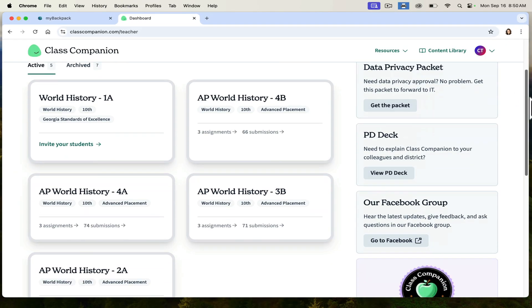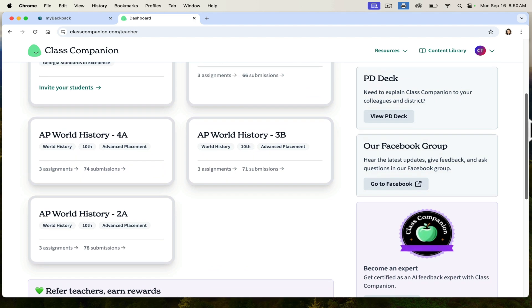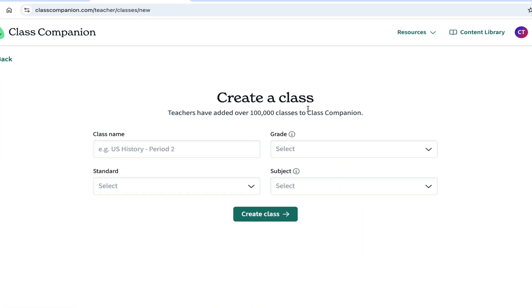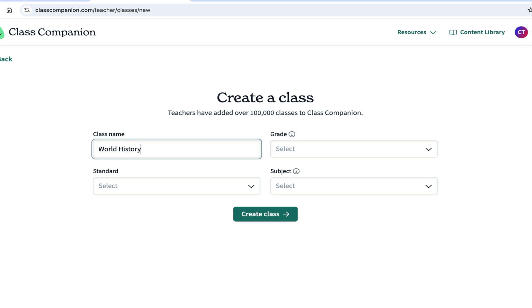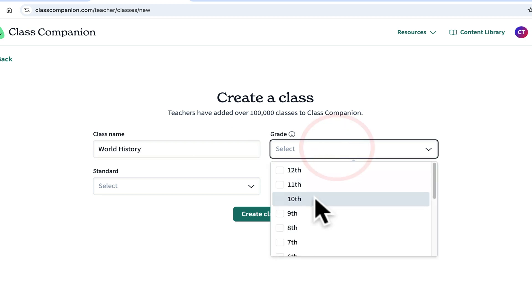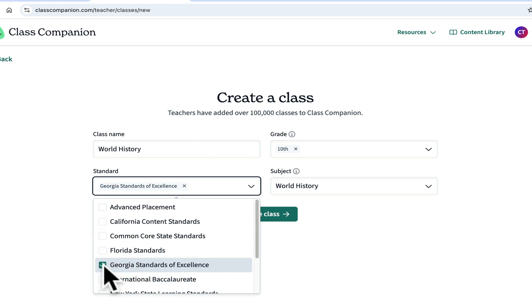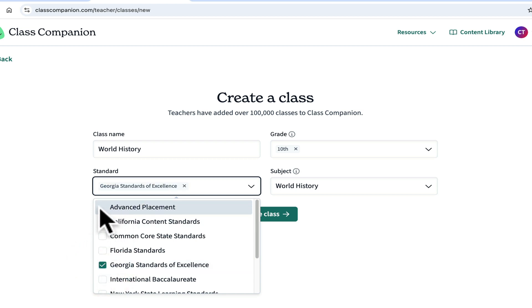Now you can see that I've been using it this year already and I've already created some classes. So let's start from scratch and create a class together. When you go to create a class, you give it a name — we'll say World History for my content area. I'm teaching 10th grade. I want to use the Georgia Standards of Excellence because I'm doing an on-level class. But please note, Advanced Placement is also an option for those of you teaching AP.